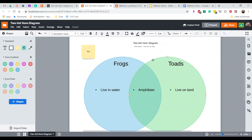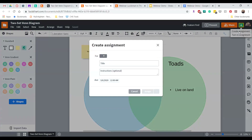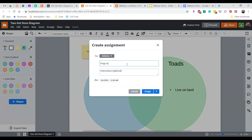Now that we've selected our template and customized it, we're going to assign it to our students using Google Classroom. To share with Google Classroom, we come to the top right-hand side, select the Connect to Google Classroom button, and click Create Assignment. You may need to connect your Google account if it's your first time. From here, we can edit the title — let's call this 'Frogs versus Toads' — give it instructions, select our classroom, and give it a due date.